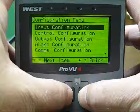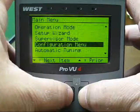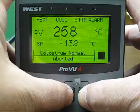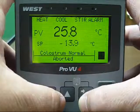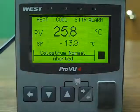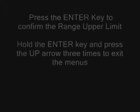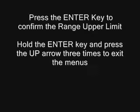Press the Return button and hold it. While held down, press the up arrow three times to return to the Main Menu, and then to exit to the Operations screens.